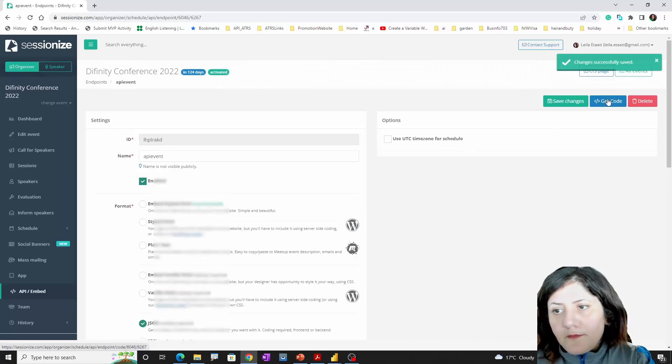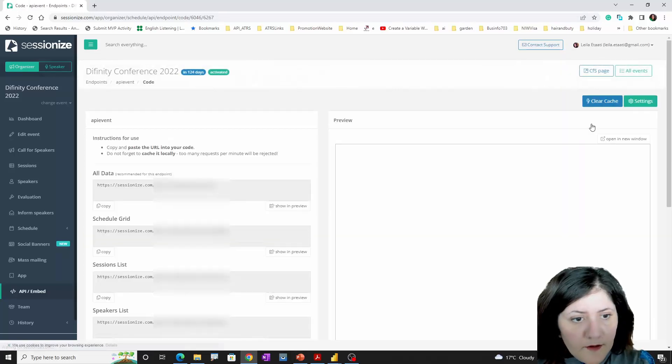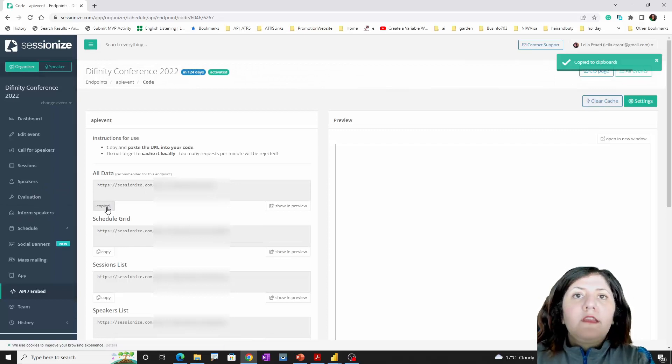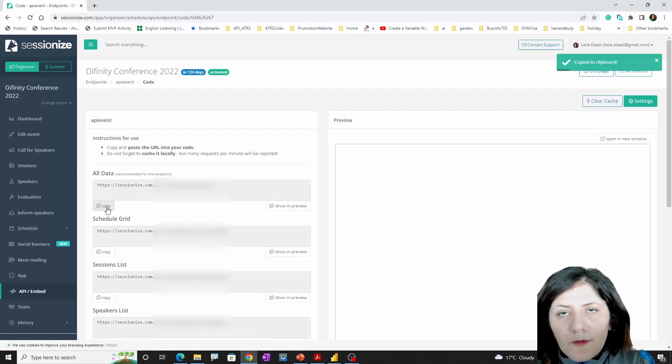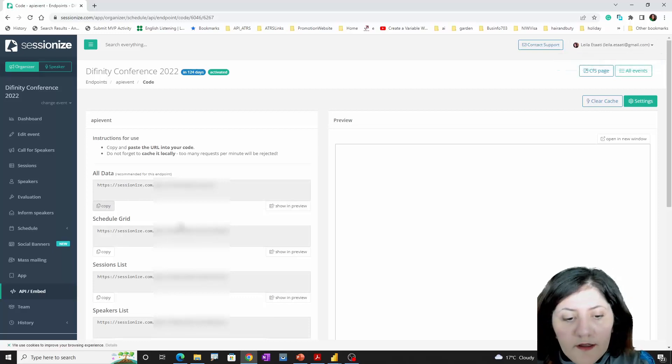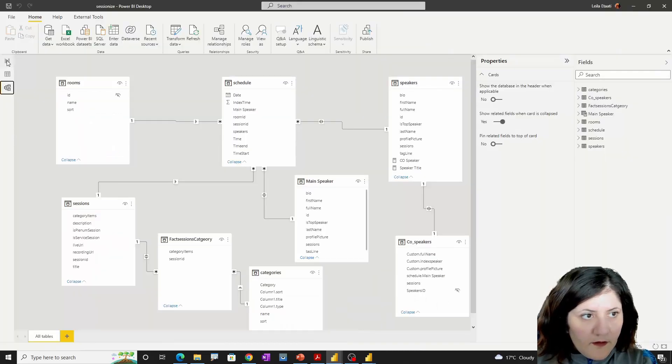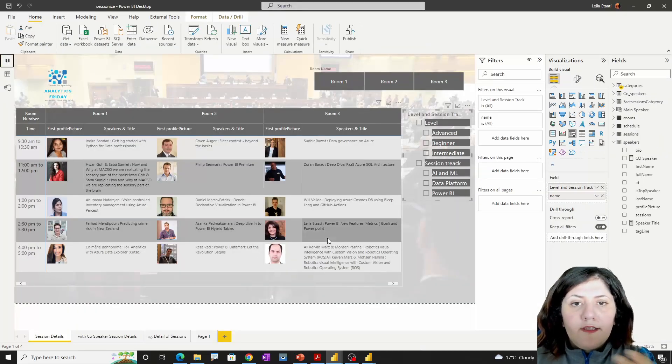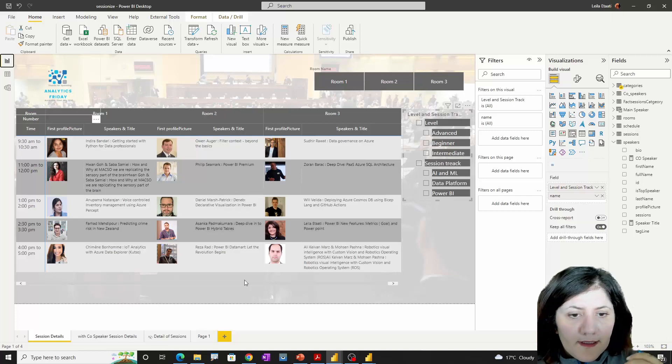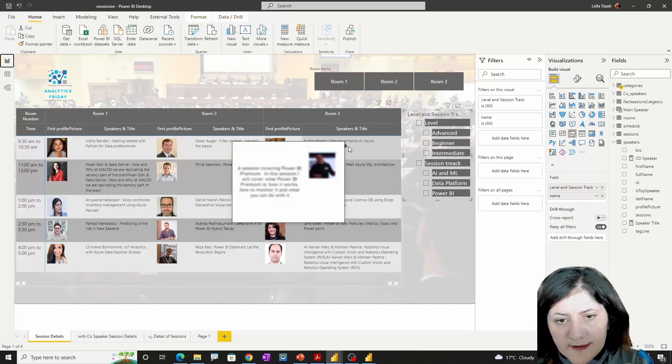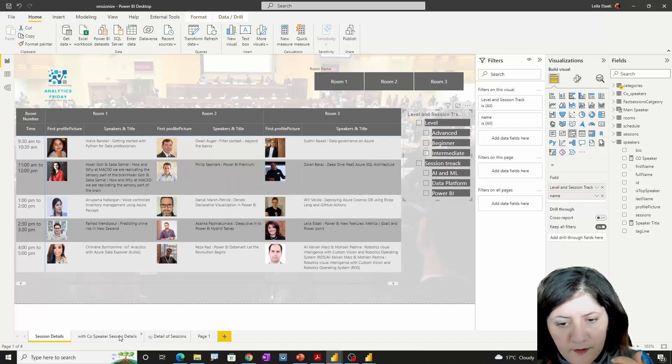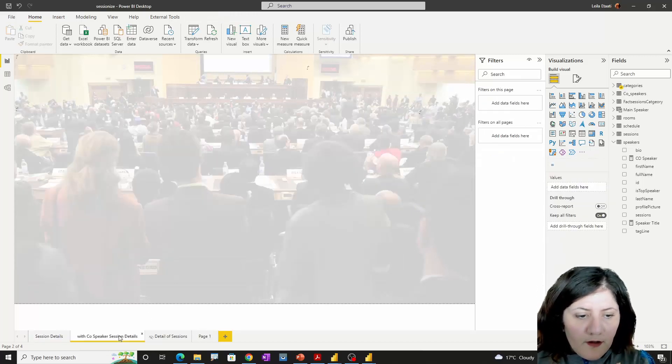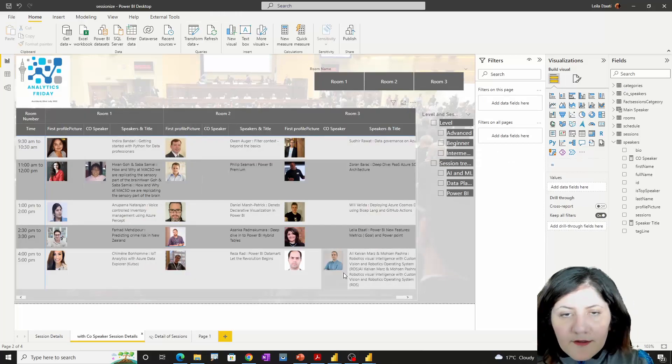I click on that and it's going to create the endpoint for me to access. I click on get code and it shows me the one that I'm able to access. Now I'm going to open the Power BI template. I originally created this for one of our conferences, Analytics Friday, which was a free conference.